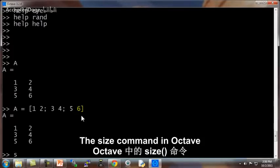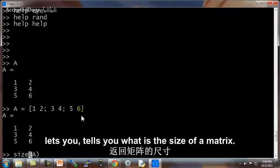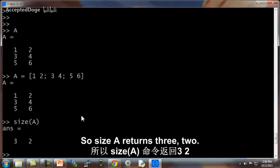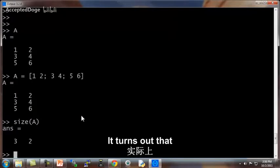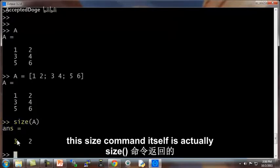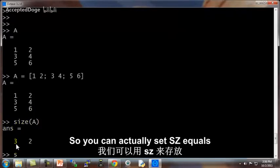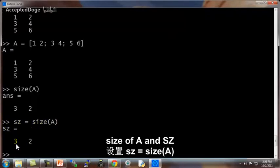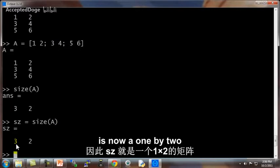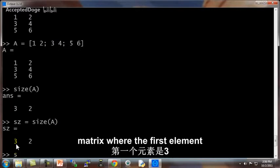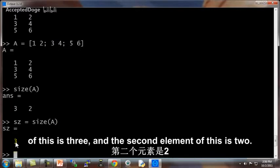The size command in Octave tells you what is the size of a matrix. So size A returns 3, 2. It turns out that the size command itself is actually returning a 1 by 2 matrix. So you can actually set SZ equals size of A and SZ is now a 1 by 2 matrix where the first element is 3 and the second element is 2.